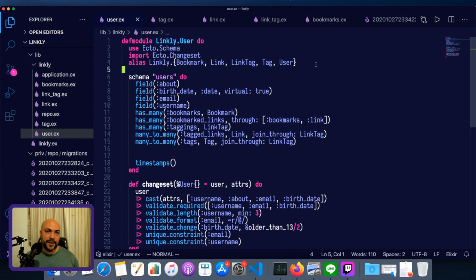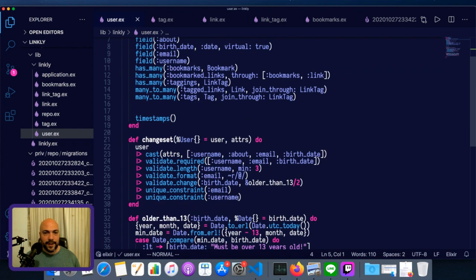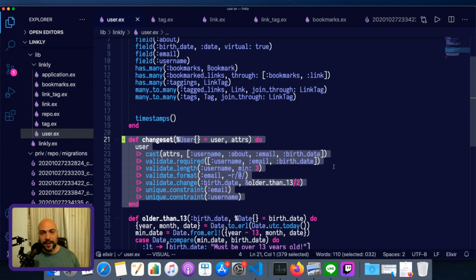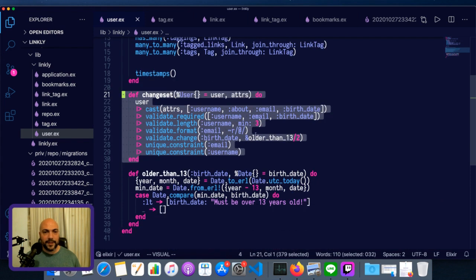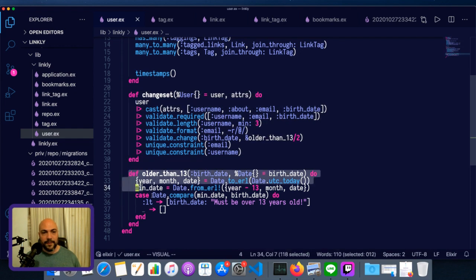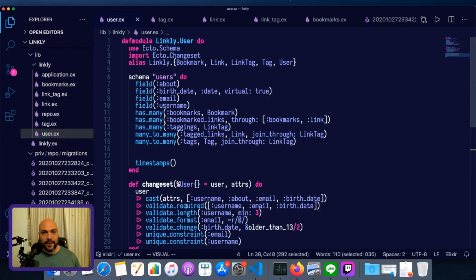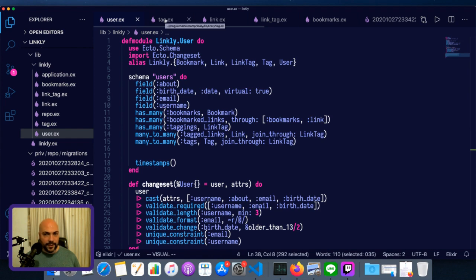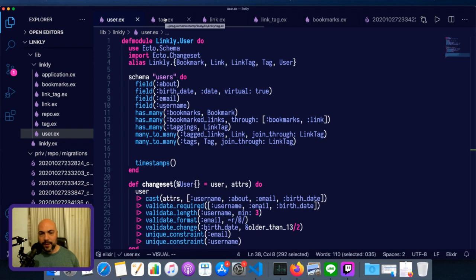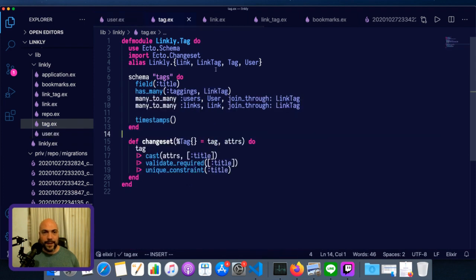We're just going to jump right into it. Last time, we went over how to set up changesets, and we did that for users. It was a reasonably complex changeset with a custom validation, and it's pretty similar doing the other changesets, so I did them off-screen to save you some time. But I'm going to touch on a few key things.